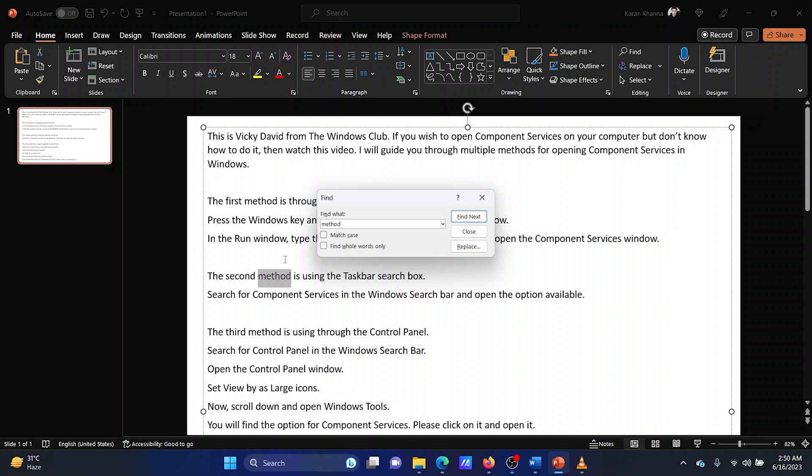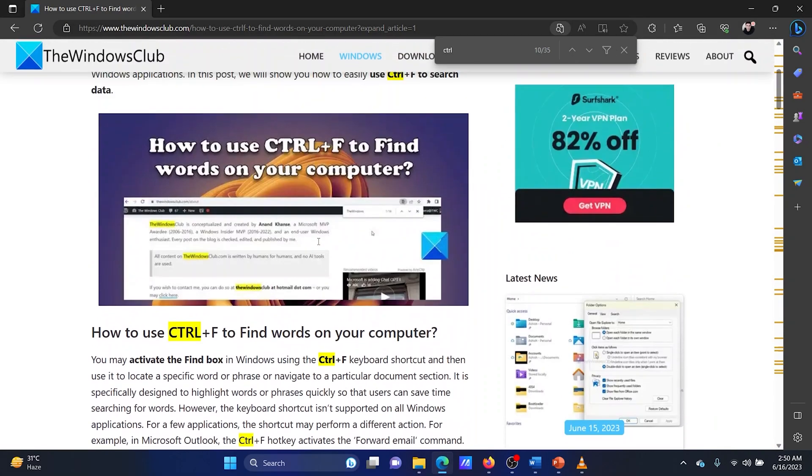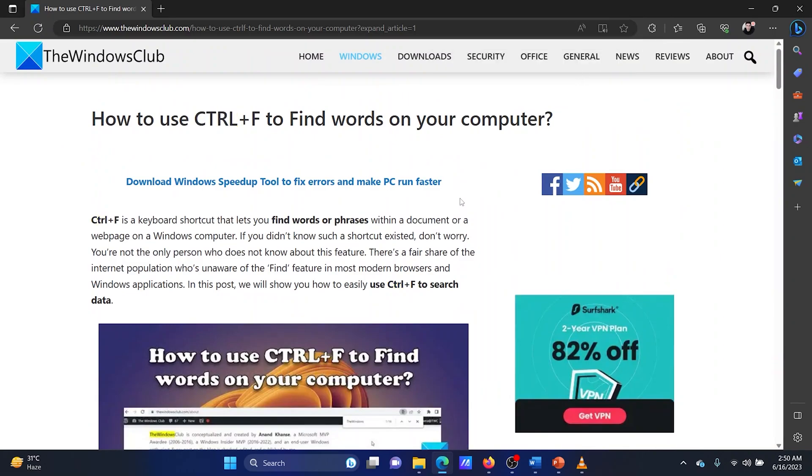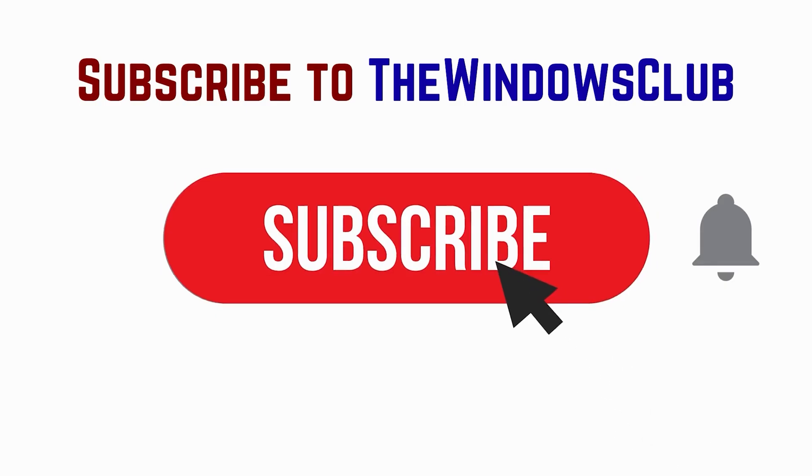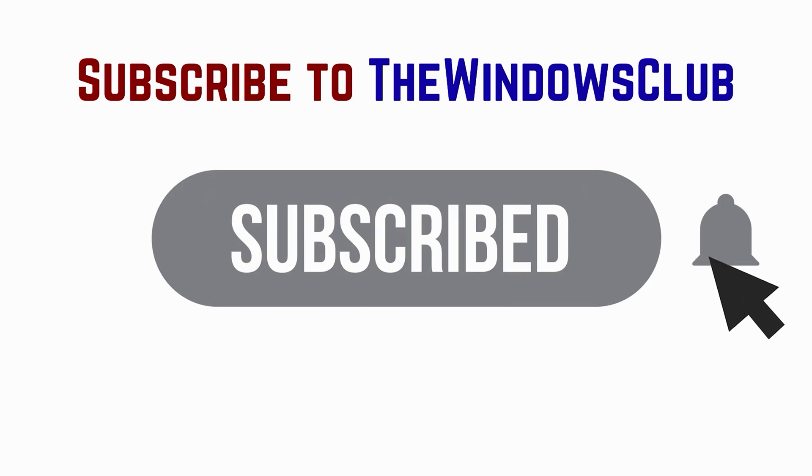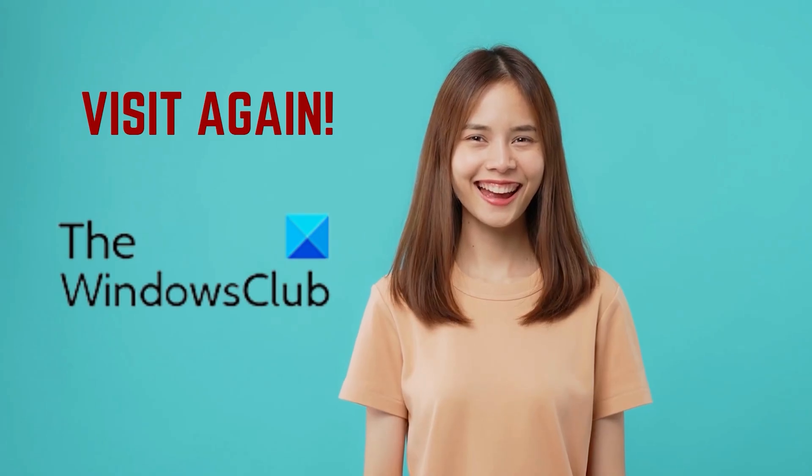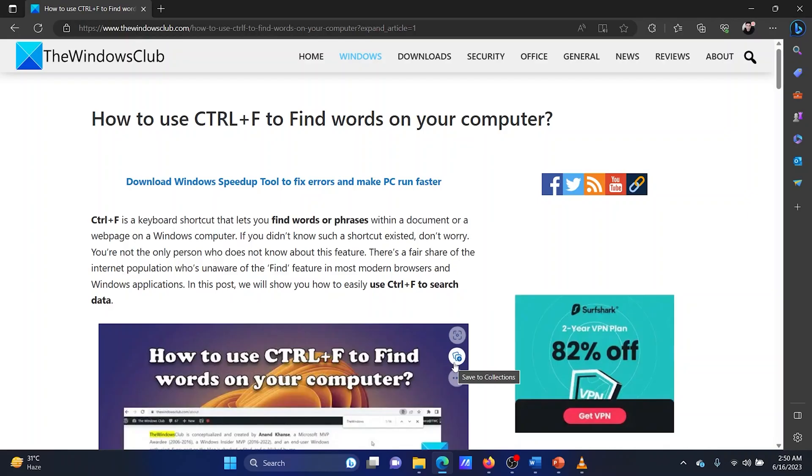Isn't this easy and interesting? If you have any doubts, please go to the original article on the Windows Club and write your query. We will surely answer it. Feel free to subscribe to the channel. Thank you for watching this video. Have a nice day!